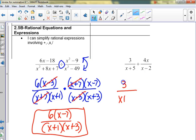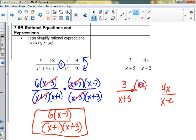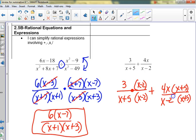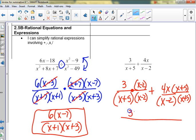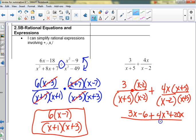Now: 3 over (x + 5) plus 4x over (x - 2). This one has to multiply by (x - 2) over (x - 2) and add it to this one multiplied by (x + 5) over (x + 5). On the top we get 3x - 6 plus 4x² + 20x. If it were a minus sign, remember to distribute it as a negative.